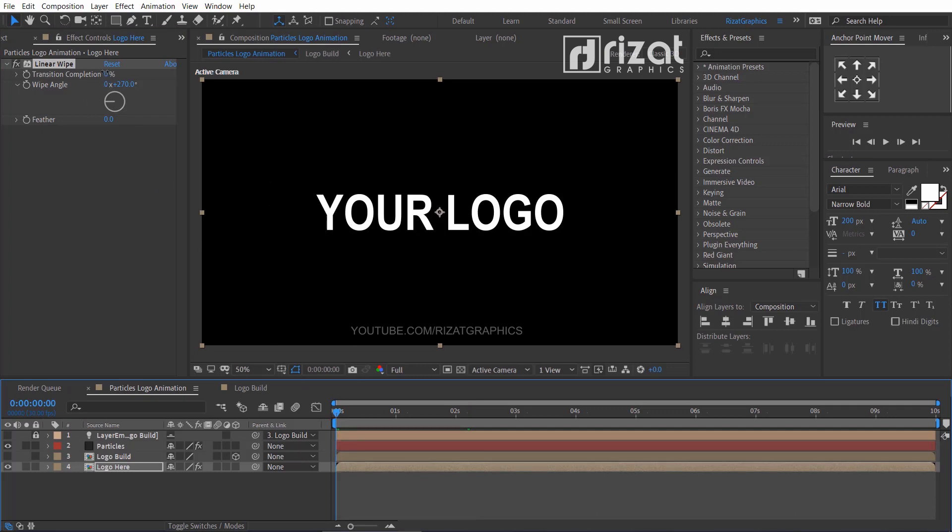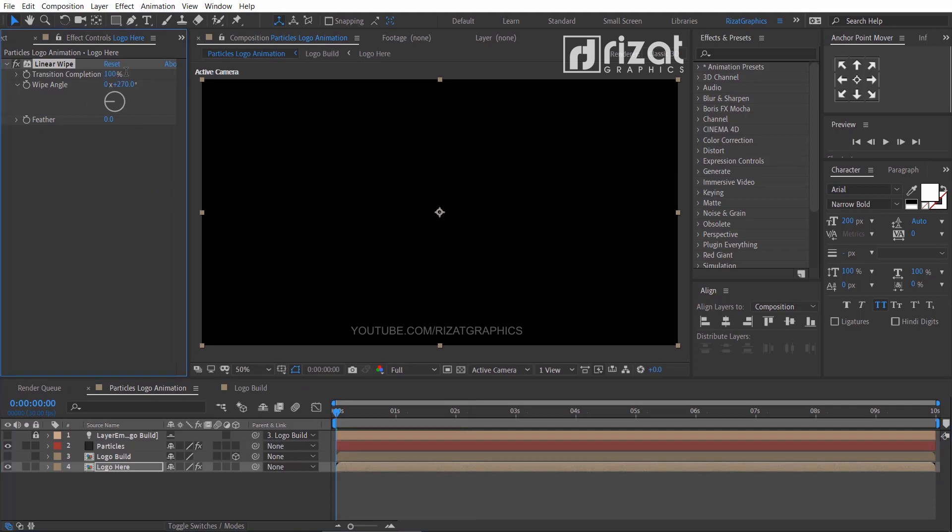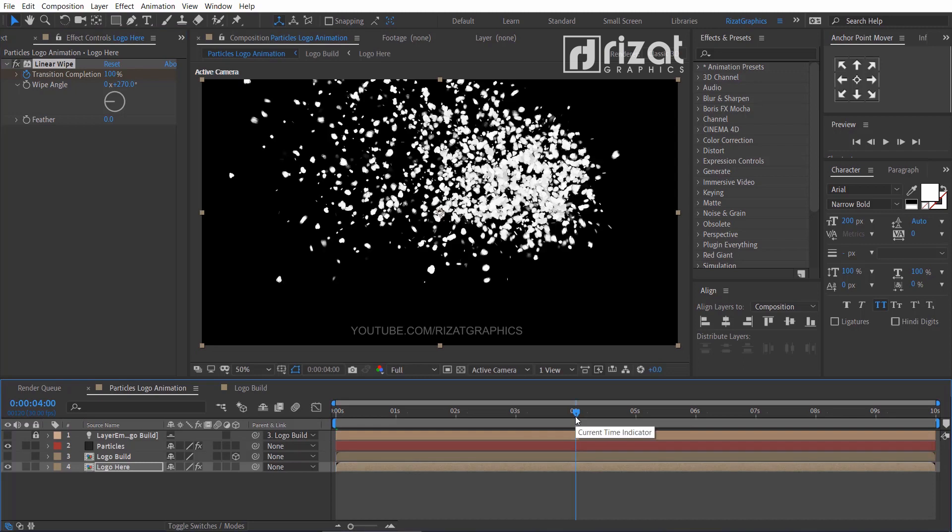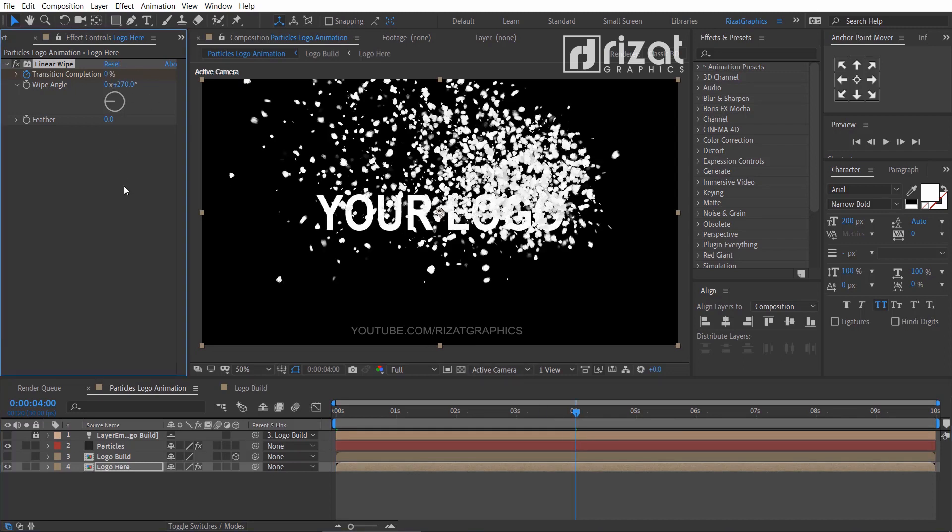Make sure you are at the first frame, change the transition completion value to 100 and then add a keyframe. Go to about 4 seconds on the timeline, then change the transition completion value to 0 and add a keyframe. Perfect.